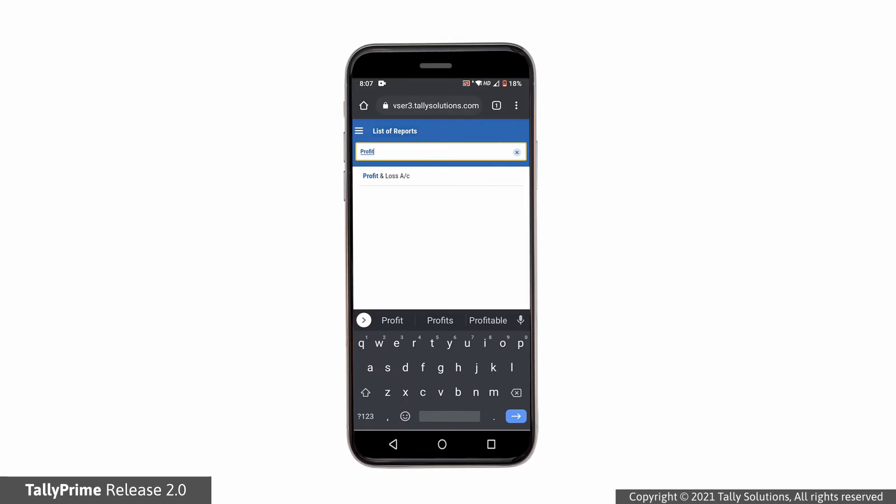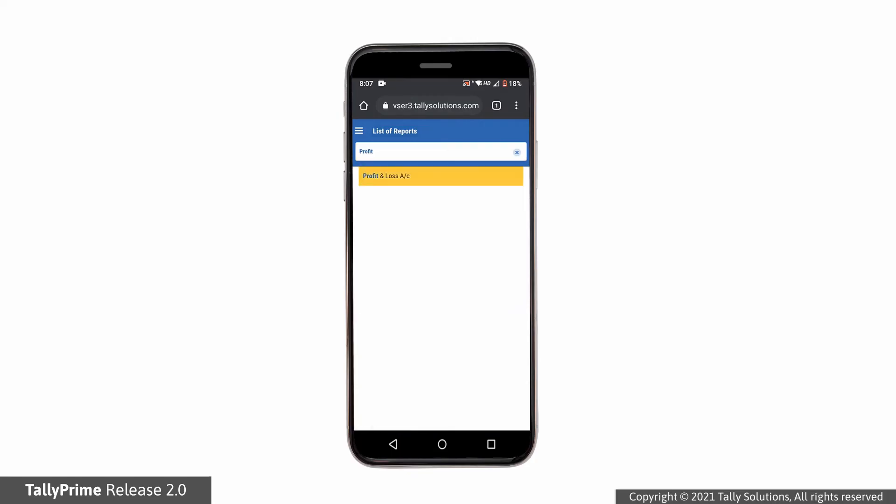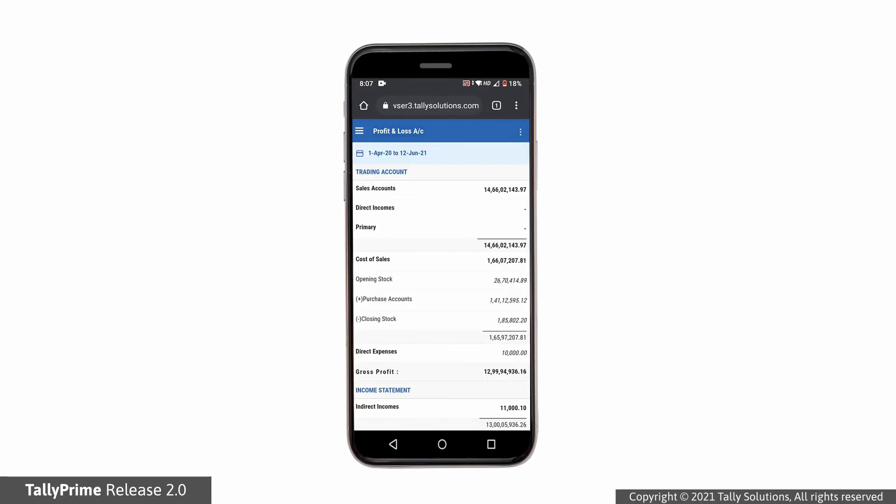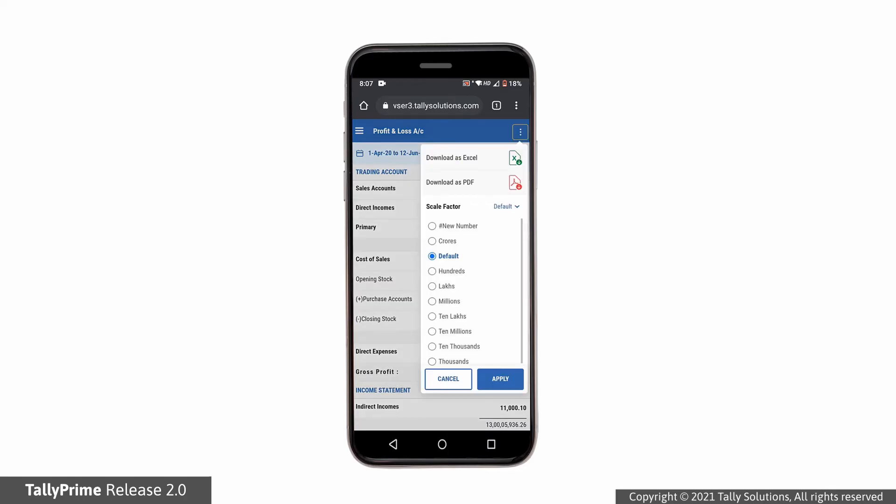Here we have opened the profit and loss account report. In case you want to view the amount in millions, apply the scale factor.